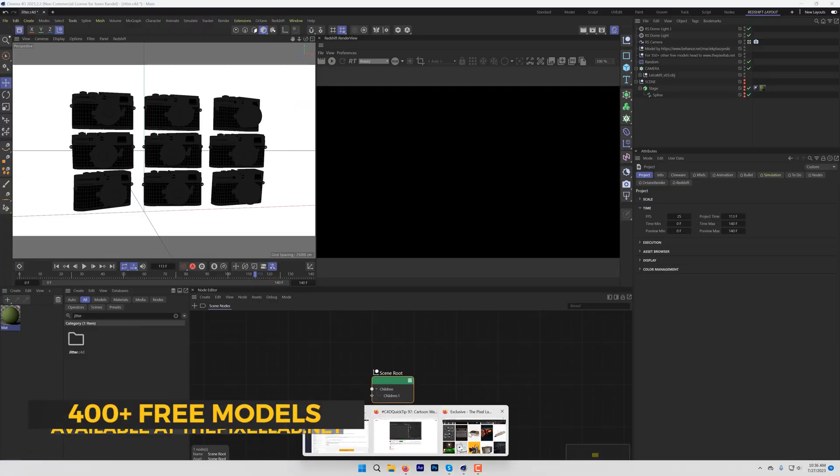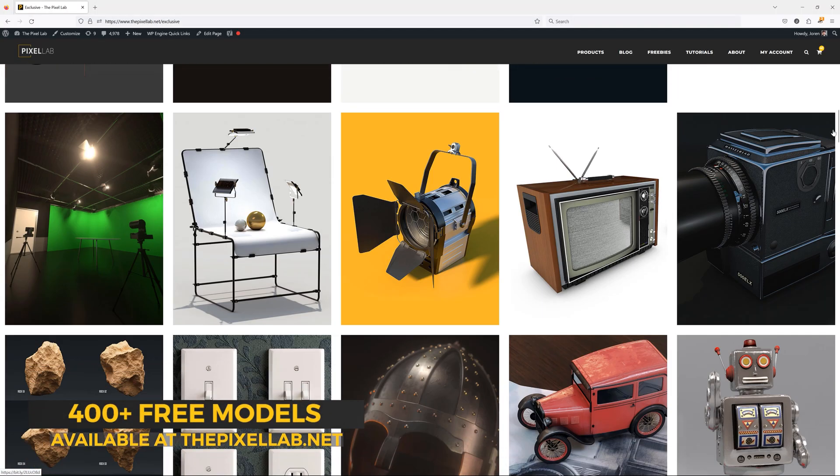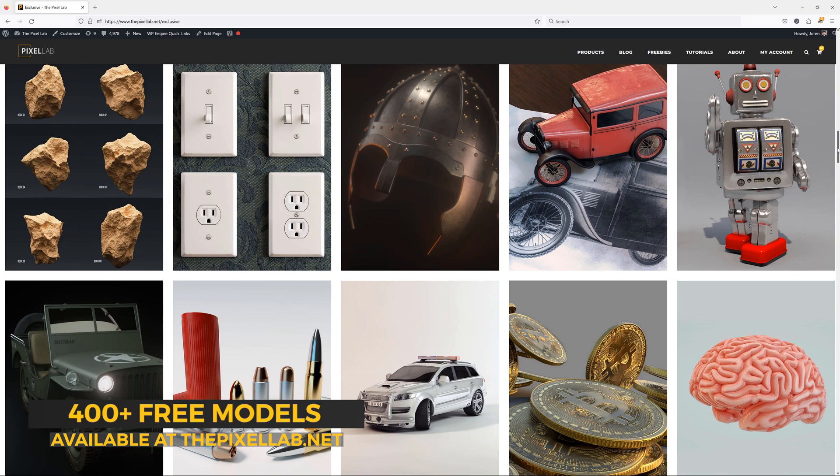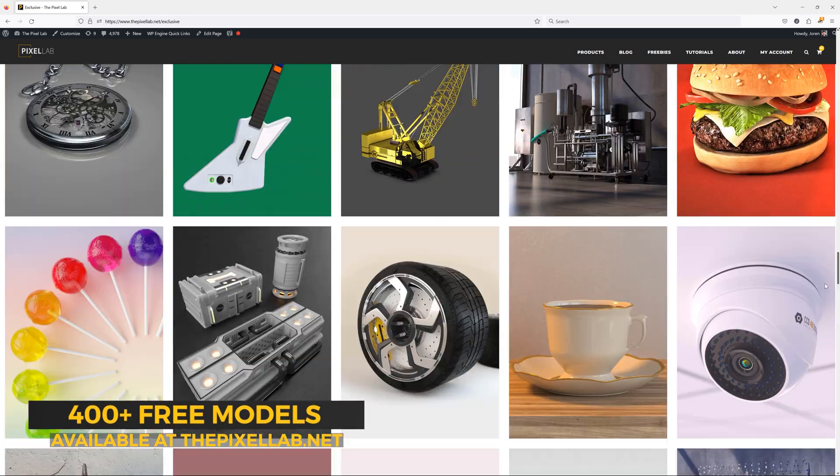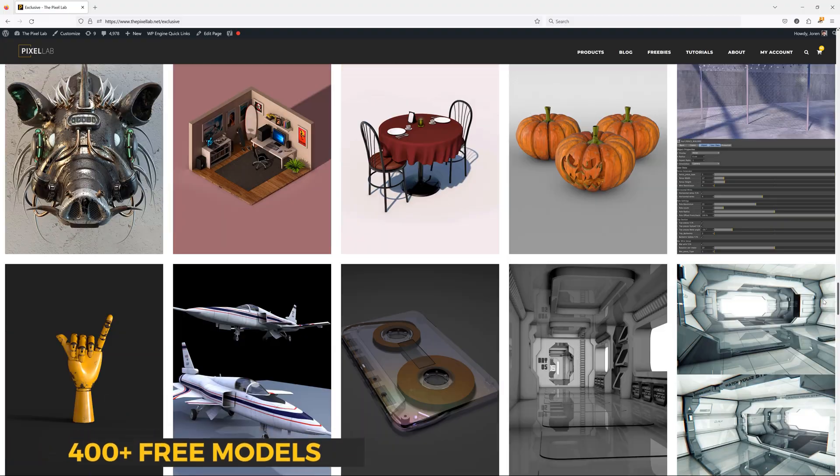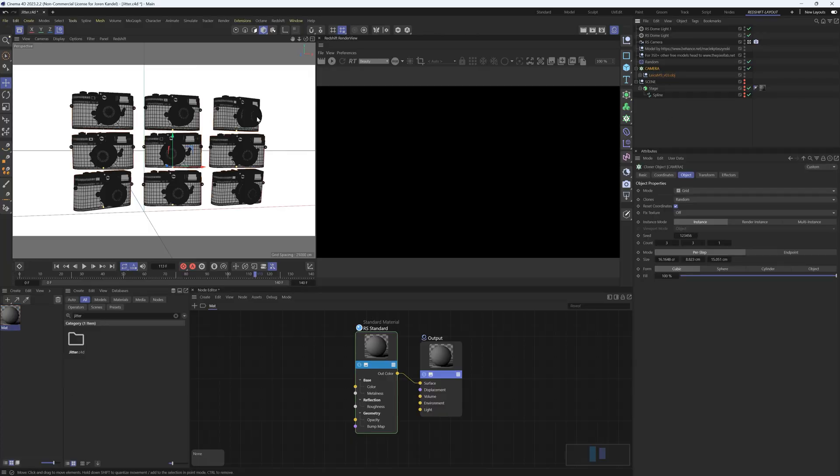This is from our collection of free elements over at The Pixel Lab. We have over 400 models and materials that are completely free—just sign up for the email newsletter and you can get access to these. We have this camera model downloaded and it's put into a cloner with nine copies.